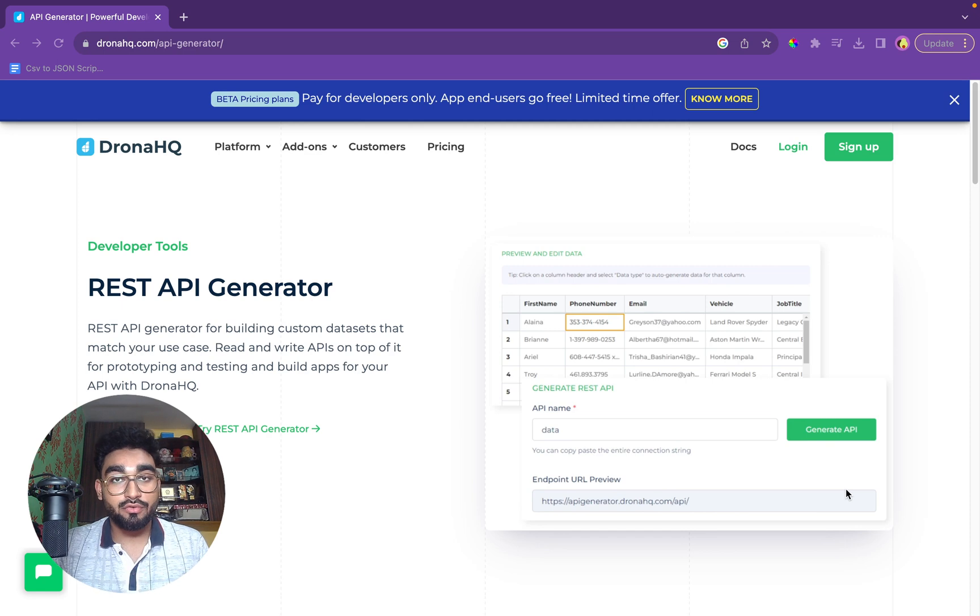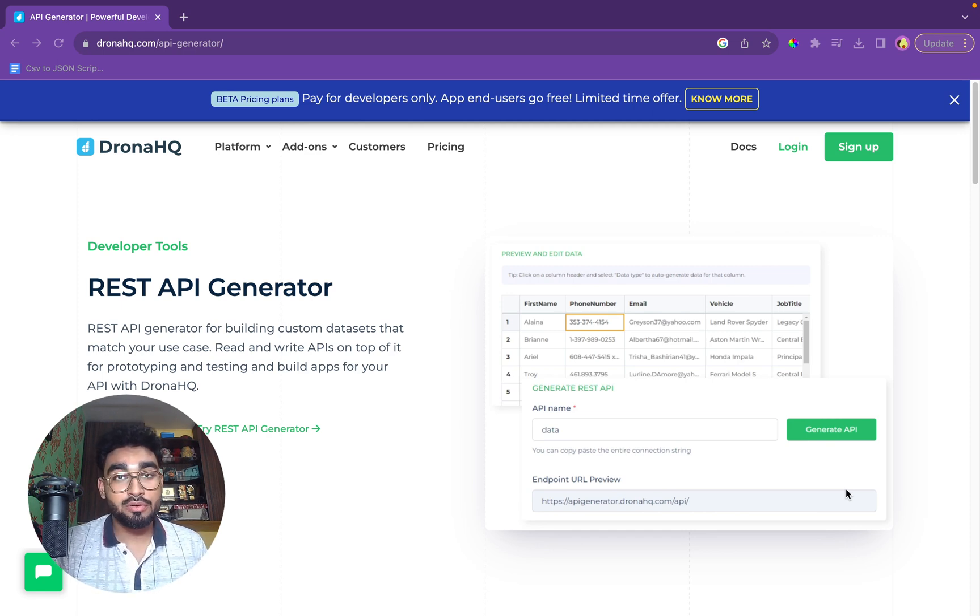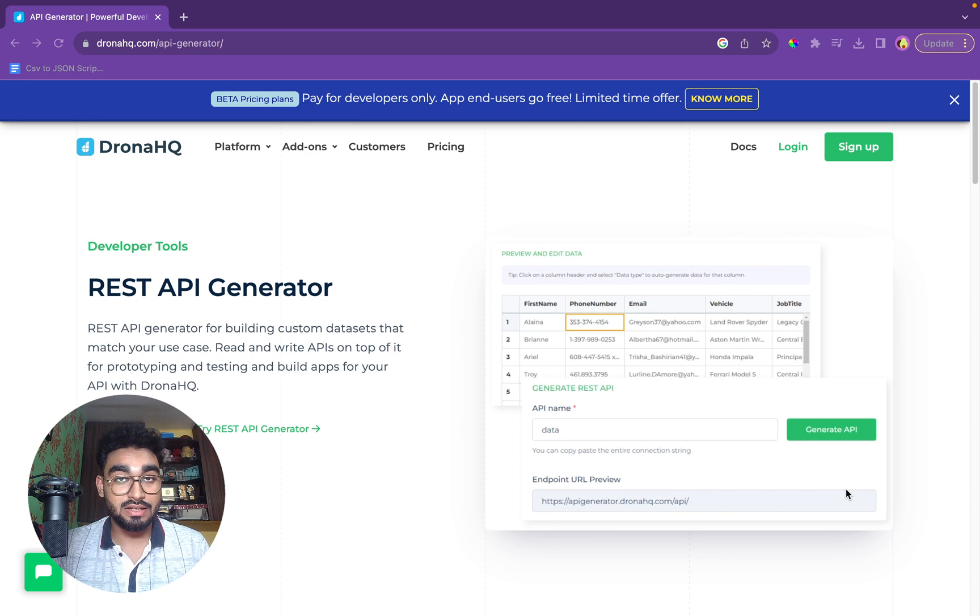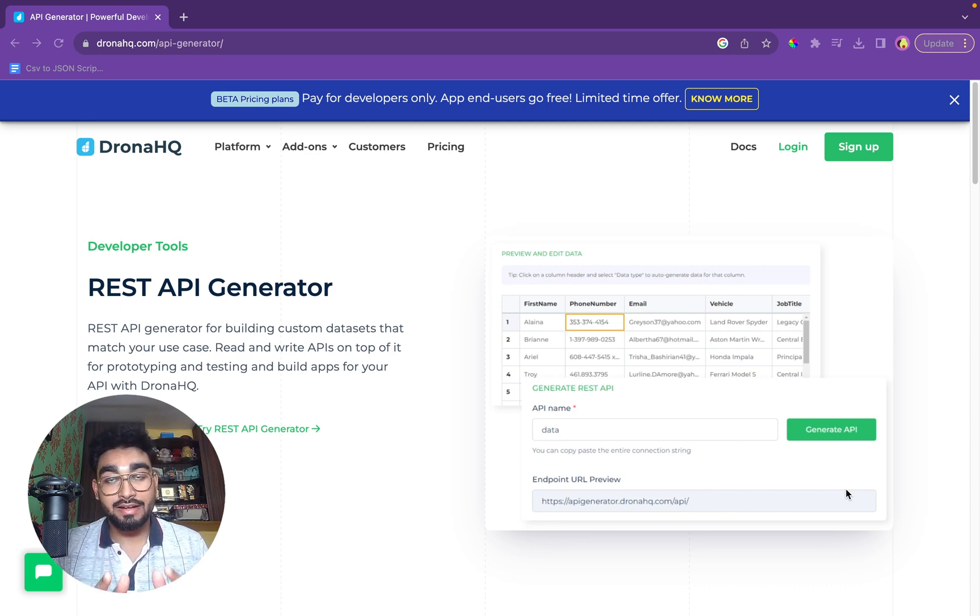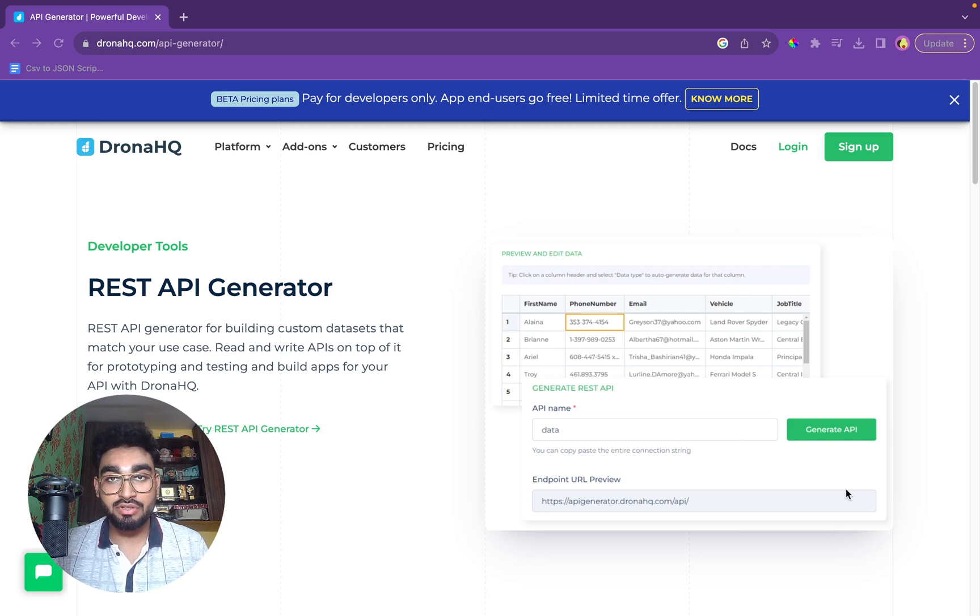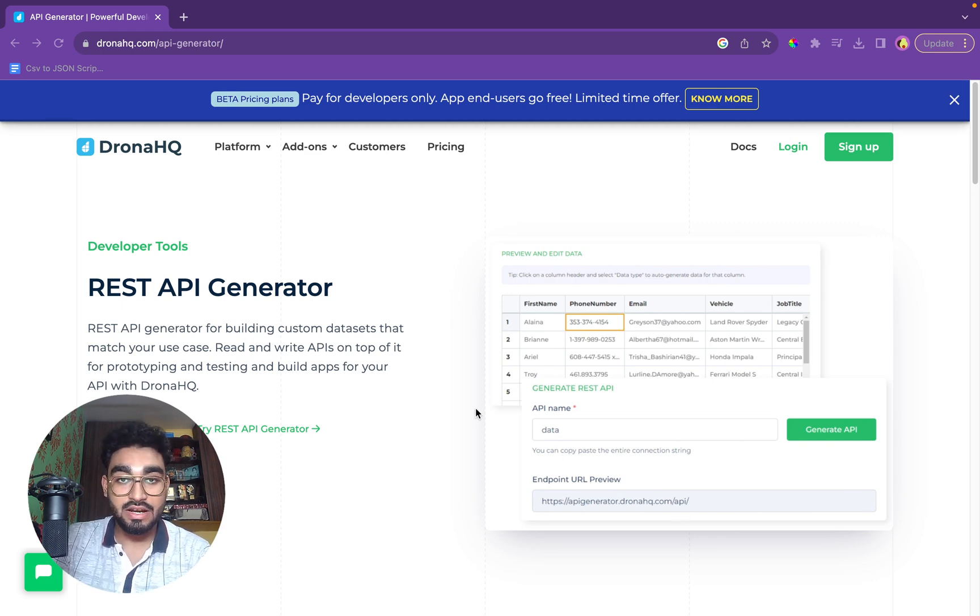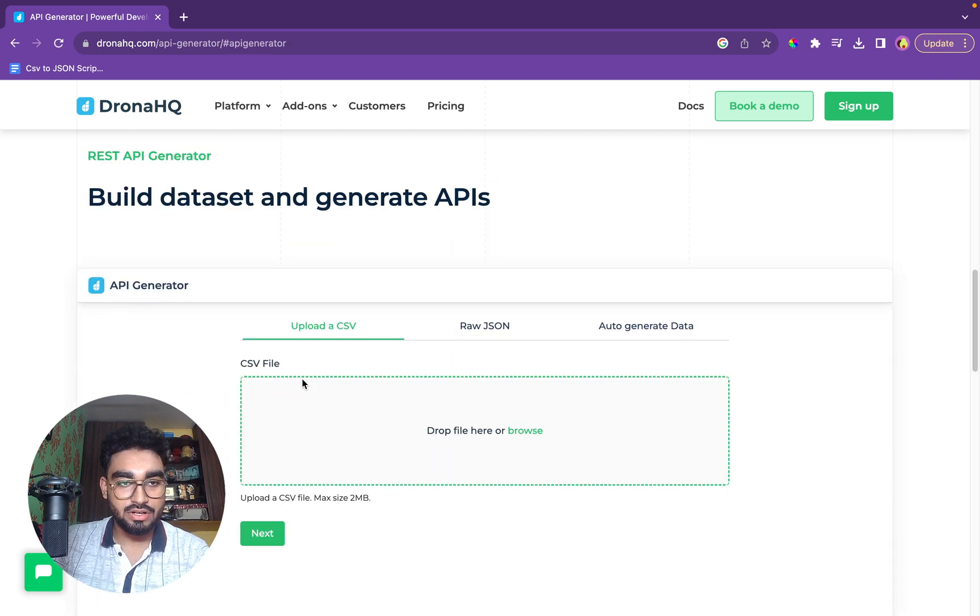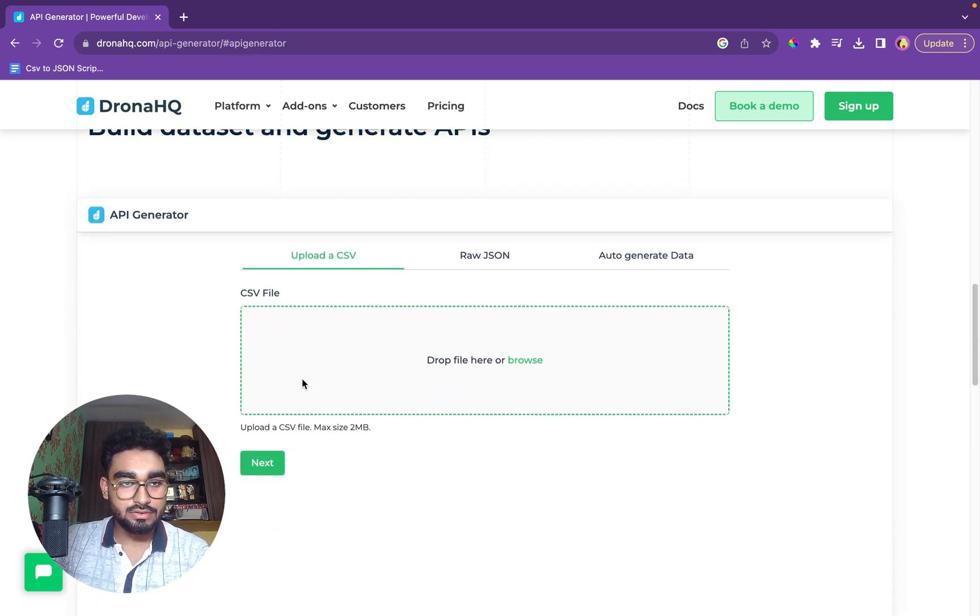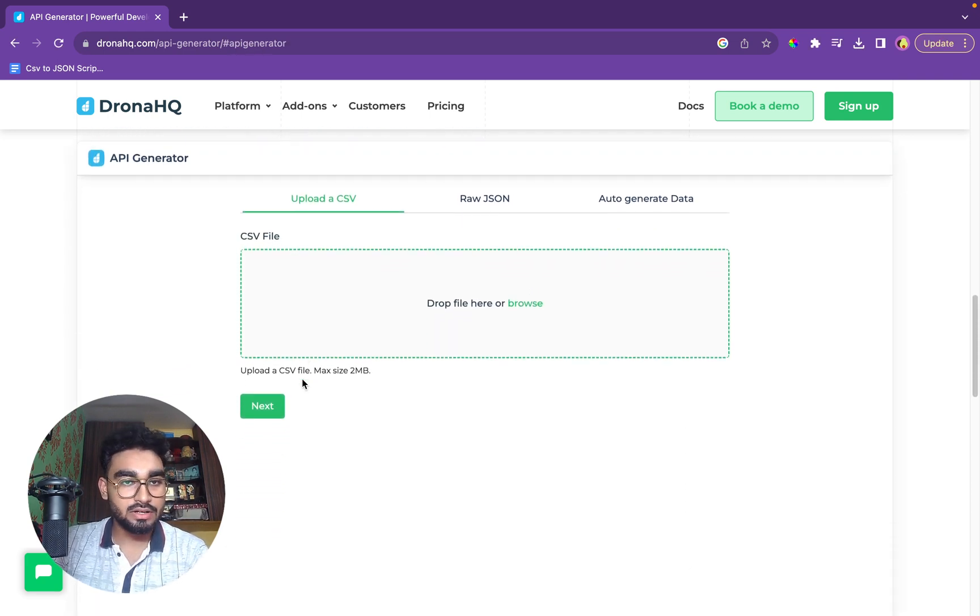What we have here today is a developer utility tool provided by DroneHQ which is a REST API generator. So let's check it out. The link to it will be attached in the YouTube description. So let's get started. We have the tool here. We'll click on let's try it. So here it comes.